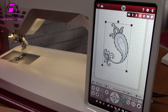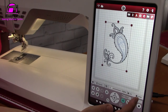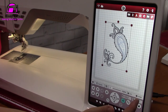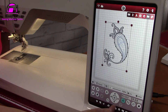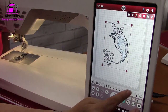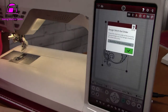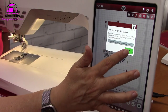This readout tells me there are 24,946 stitches in this design. The other icon shows the stitch-out order — there is only one design on the screen at this point.